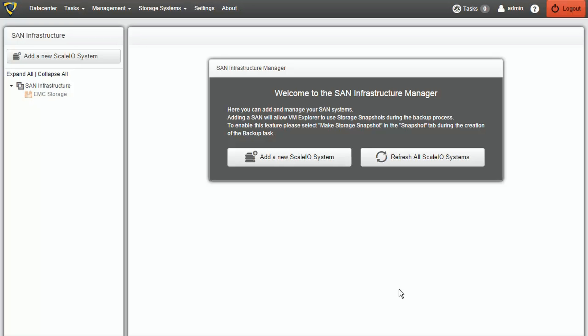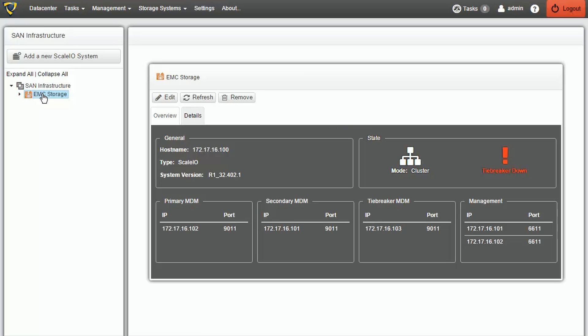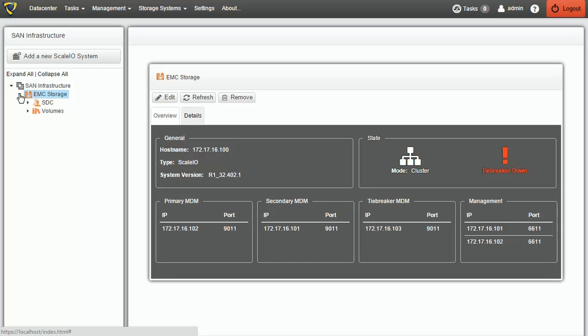We can now see the Scale I.O. System we just added and look at its details by clicking on it. Also, if we expand the Scale I.O. System, we can see its SDCs and volumes.